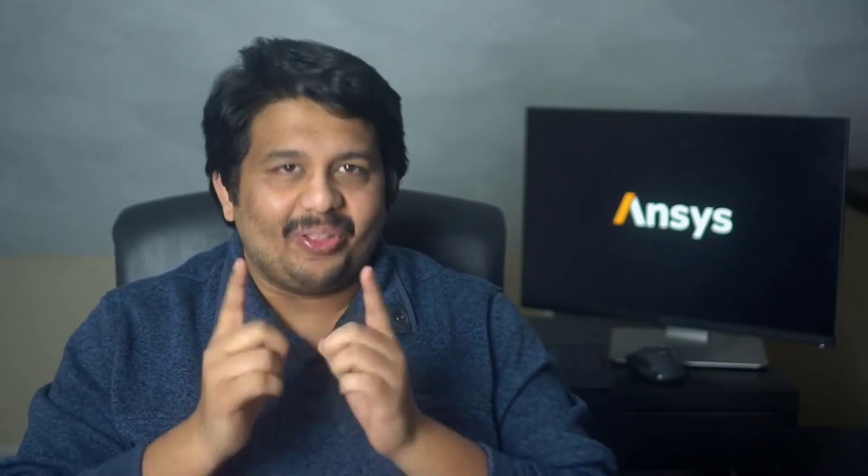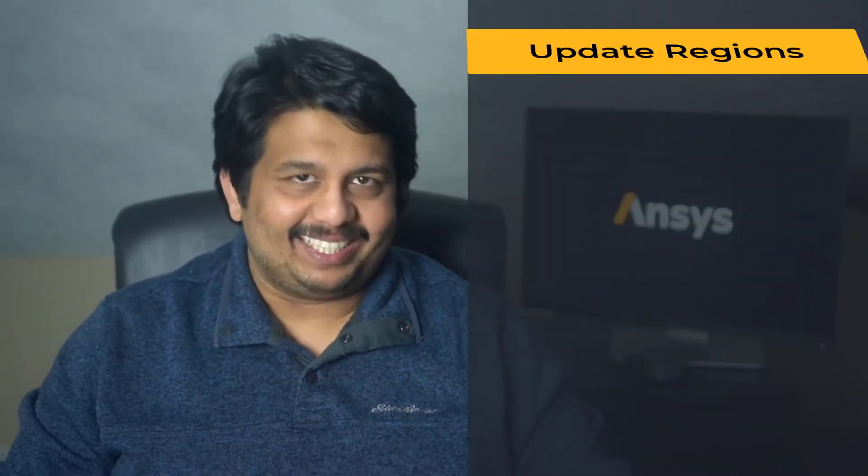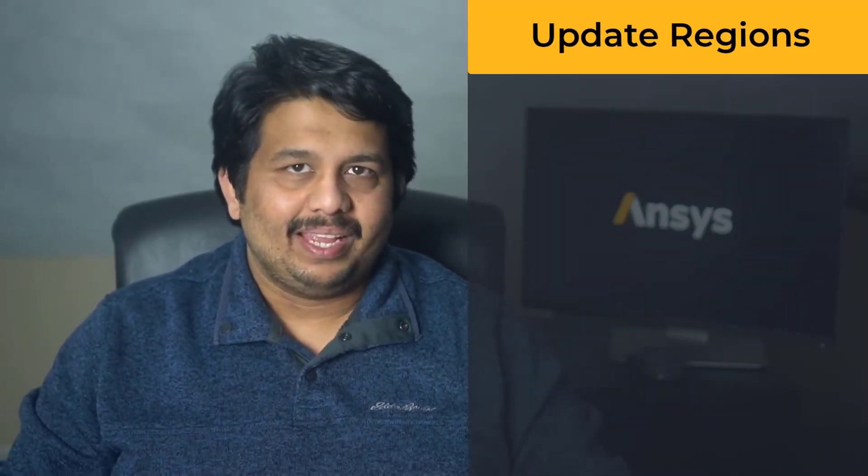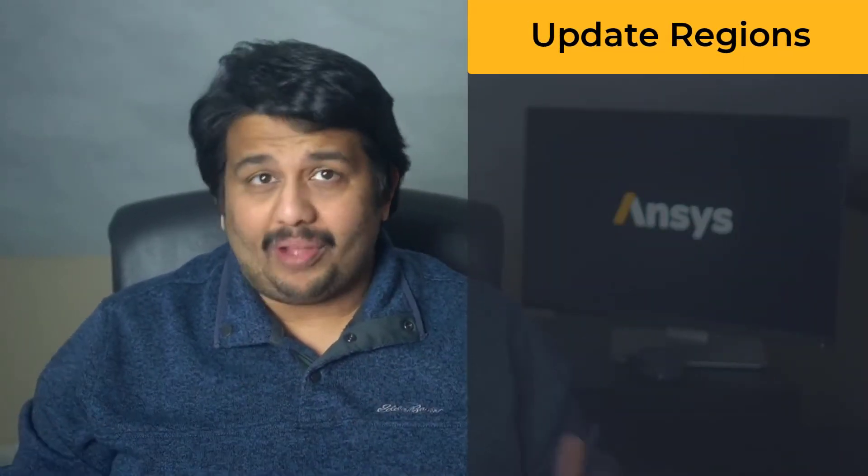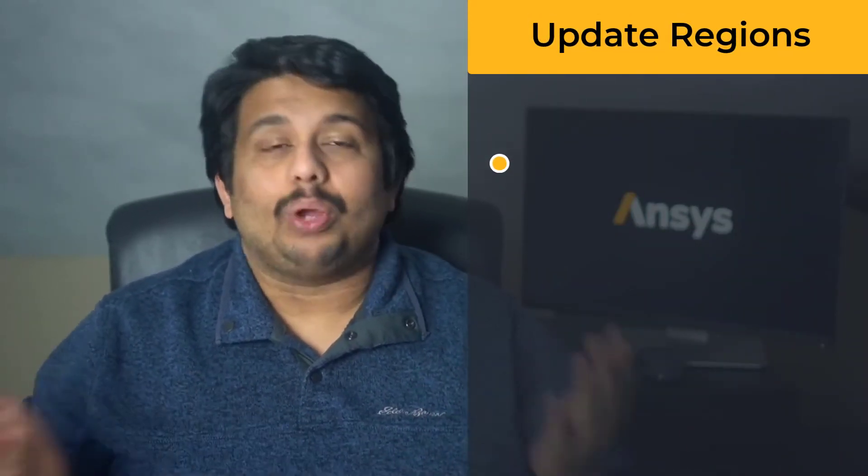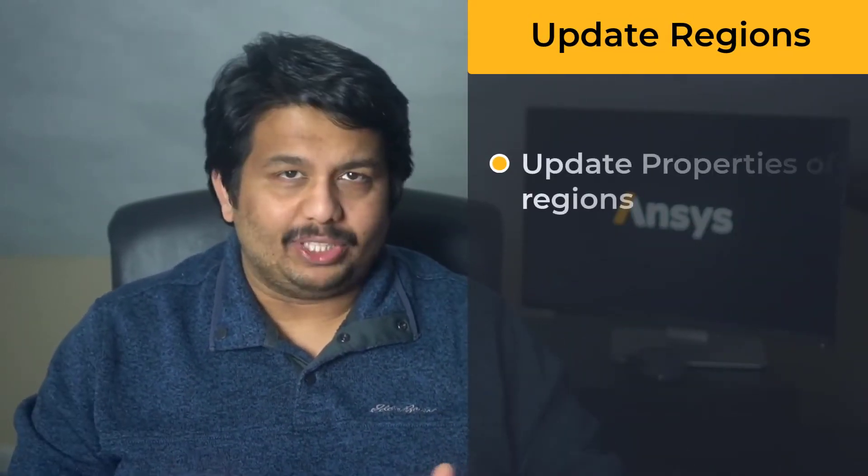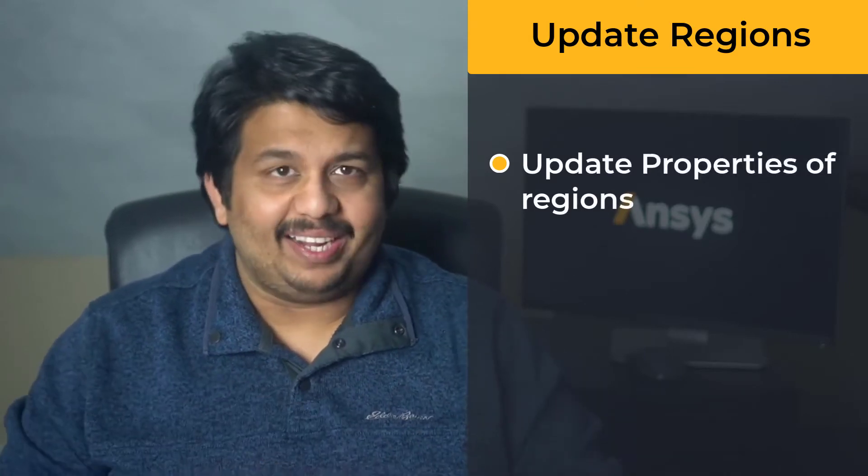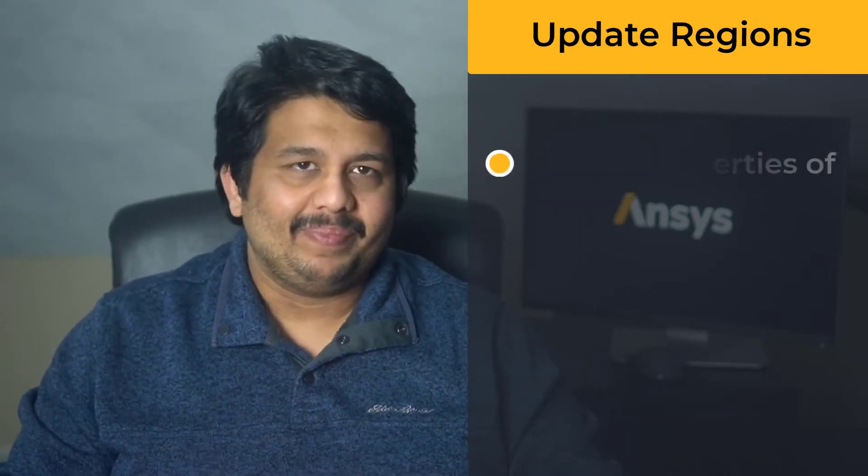Hello and welcome. The focus of this lesson is on the Update Regions task. The role of this task is to update the properties of any defined regions in the computational model.